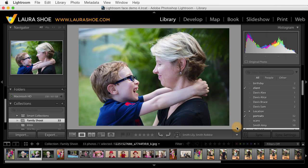So that's the basics of face tagging. In the next video, I'll show you how to organize your people keywords, and then find photos with specific people in them. I'm Laura Hsu.